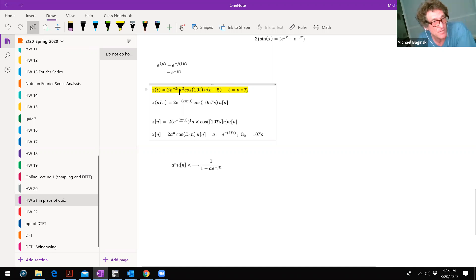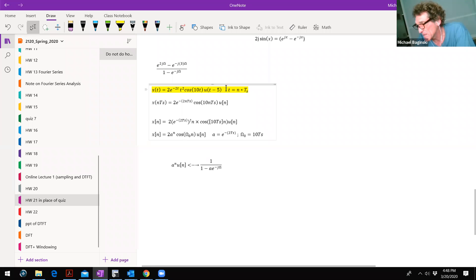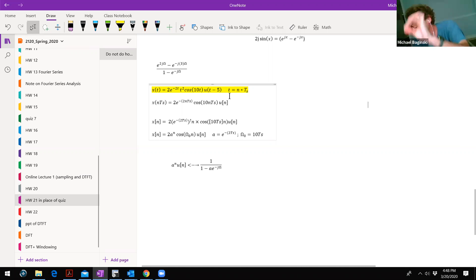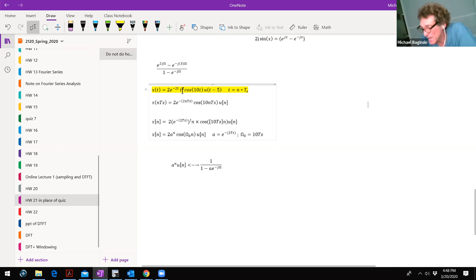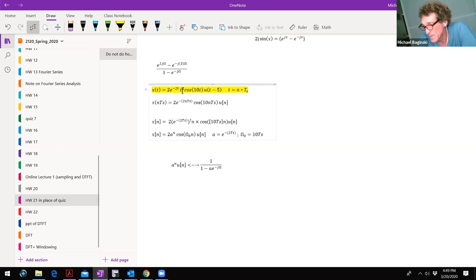If you just have E to the minus two T, U of T minus five, times E to the minus J omega T, DT from minus five to infinity — that's a doable integral. Once you have that, then you have it times T squared. Take that X of omega and put a J squared in front and take two derivatives.